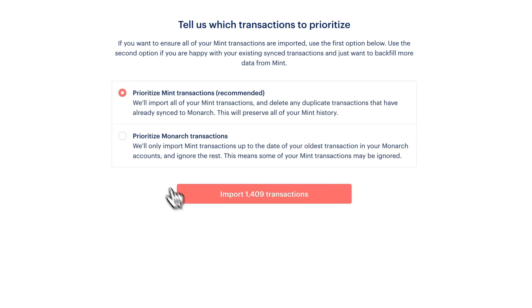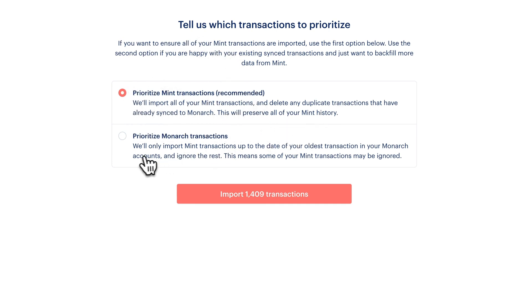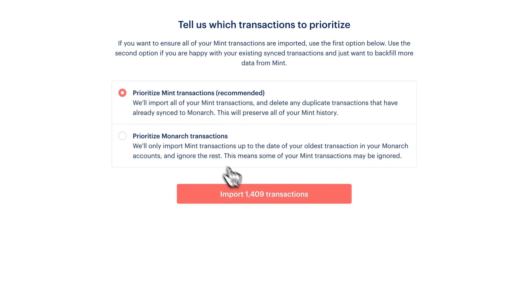Finally, let us know whether you'd like to prioritize Mint transactions or your existing Monarch transactions. If you prioritize Mint transactions, we'll delete any synced transactions in your Monarch accounts that overlap with your Mint transactions.